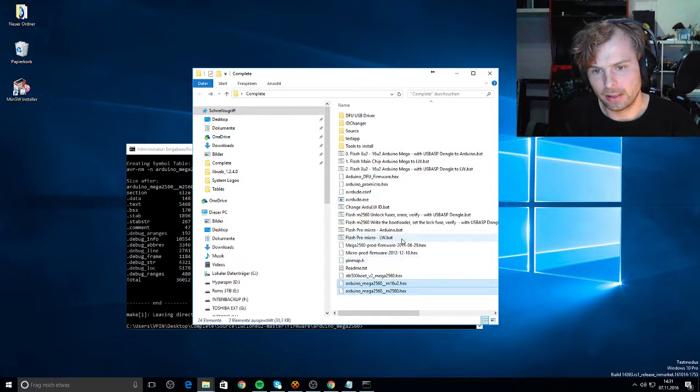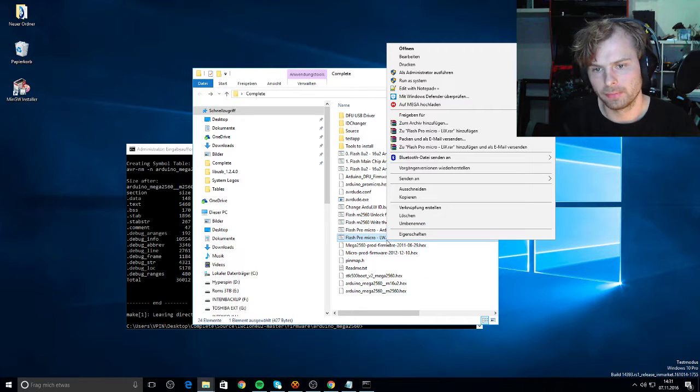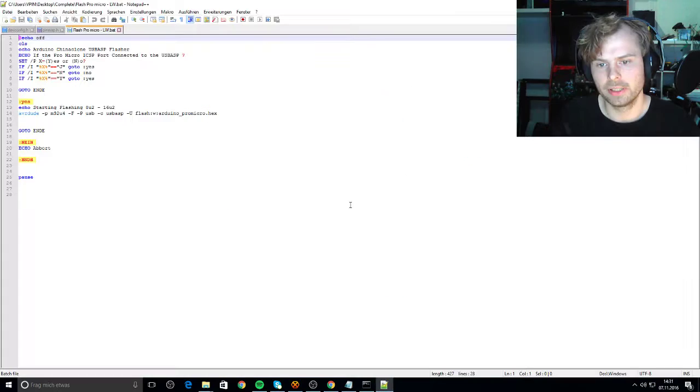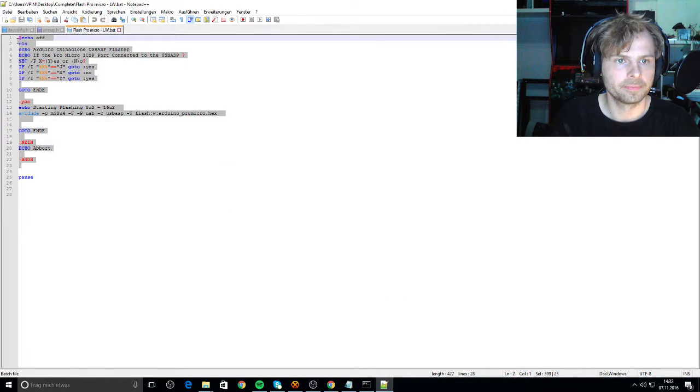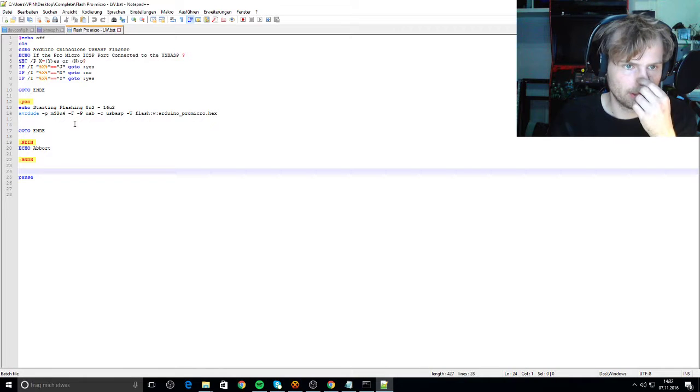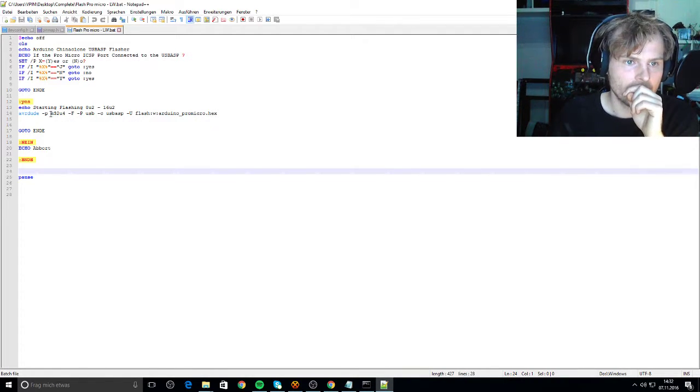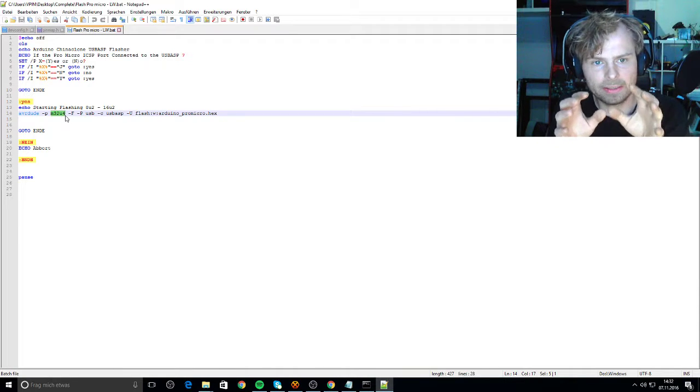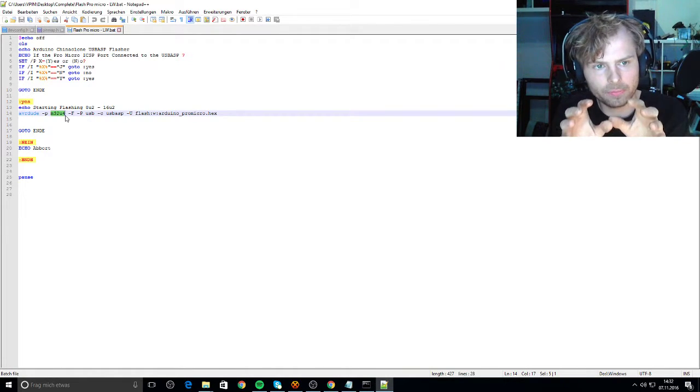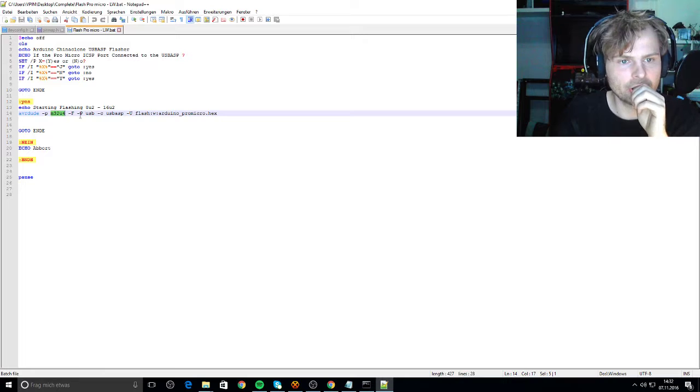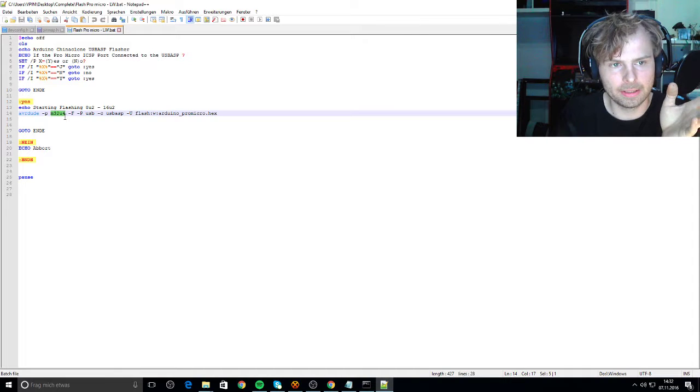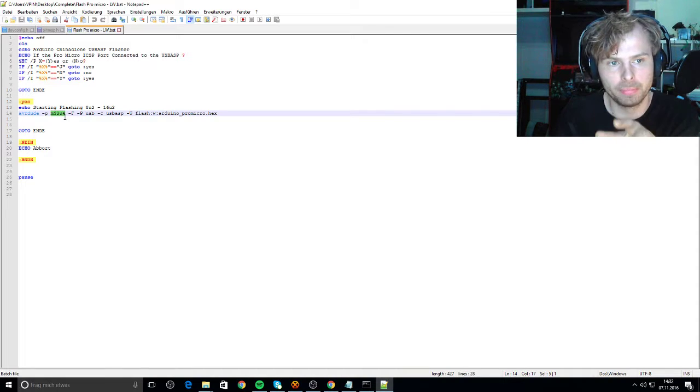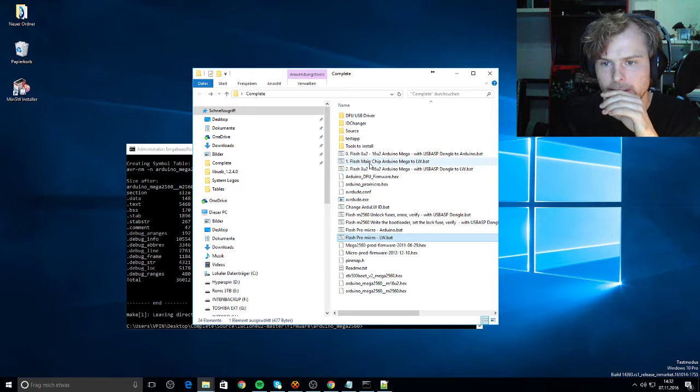When you want to program another one, let's look here. This is the batch file you need for everything you want to flash. You need to change this, the profile. When you have 16U2, you will see, or here I open.